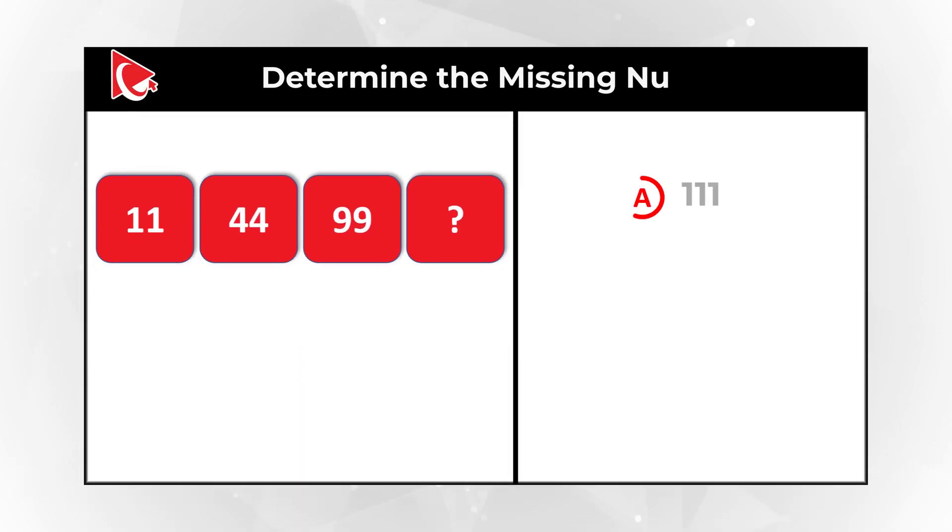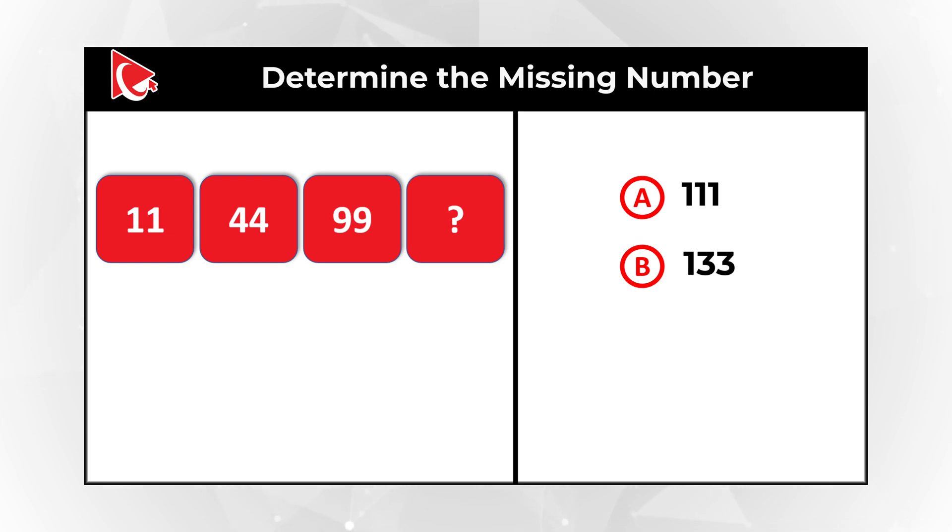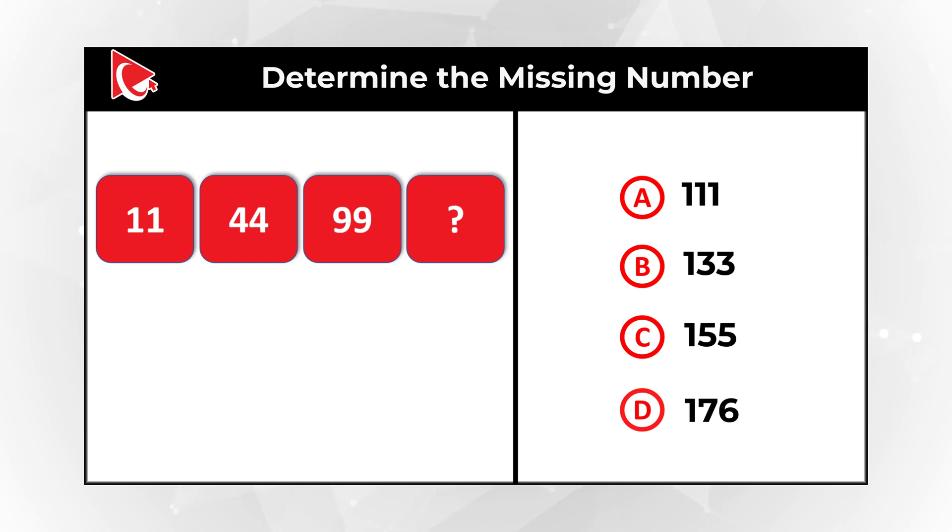Choice A, 111. Choice B, 133. Choice C, 155. And choice D, 176.